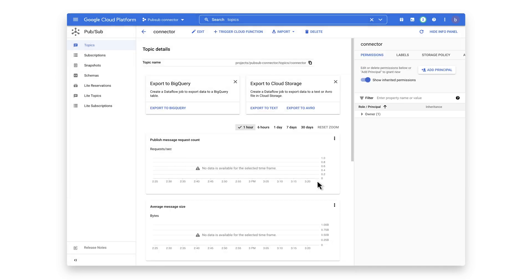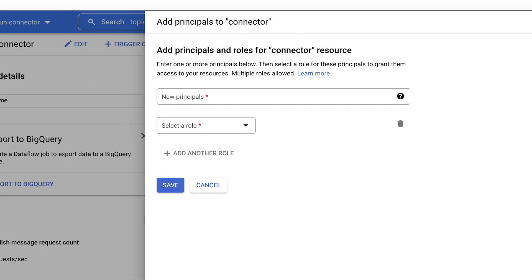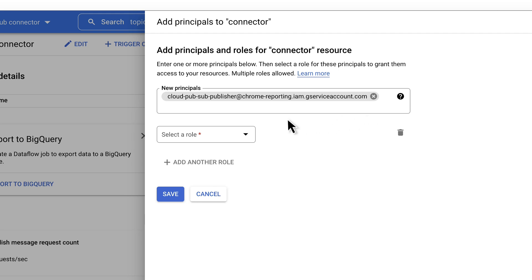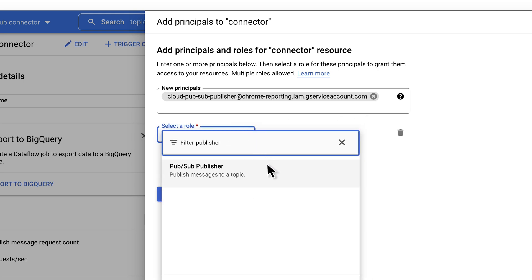Select the topic to receive the events from Chrome and click the Add Member button under the Permissions tab. Enter the following under New Principals shown on the screen. This is the account that the Google server is using to make calls to the Publish API of the PubSub Topic, so the topic must grant publishing access to this account. Select the role as PubSub Publisher and hit Save.